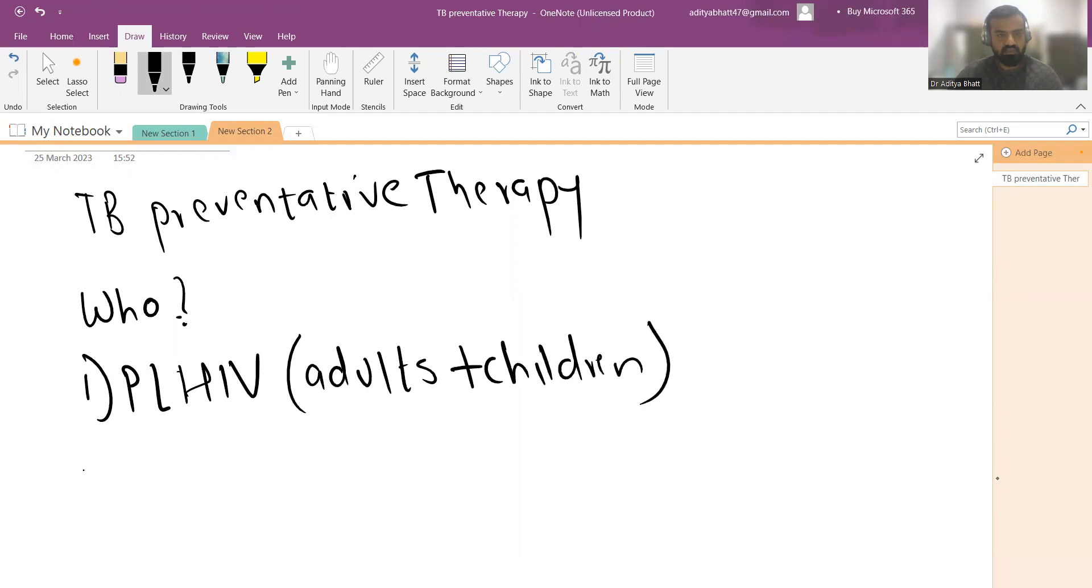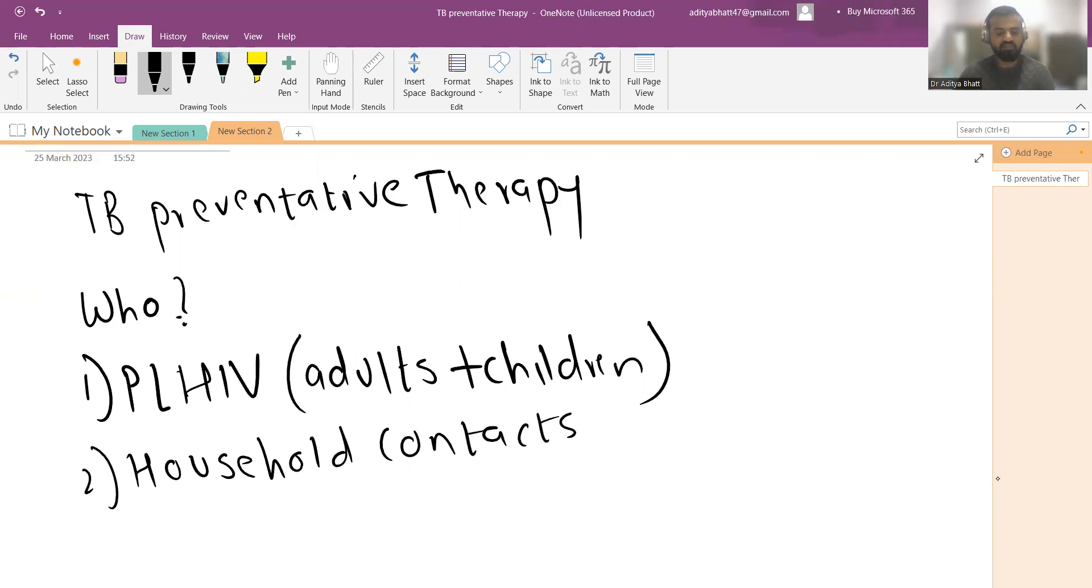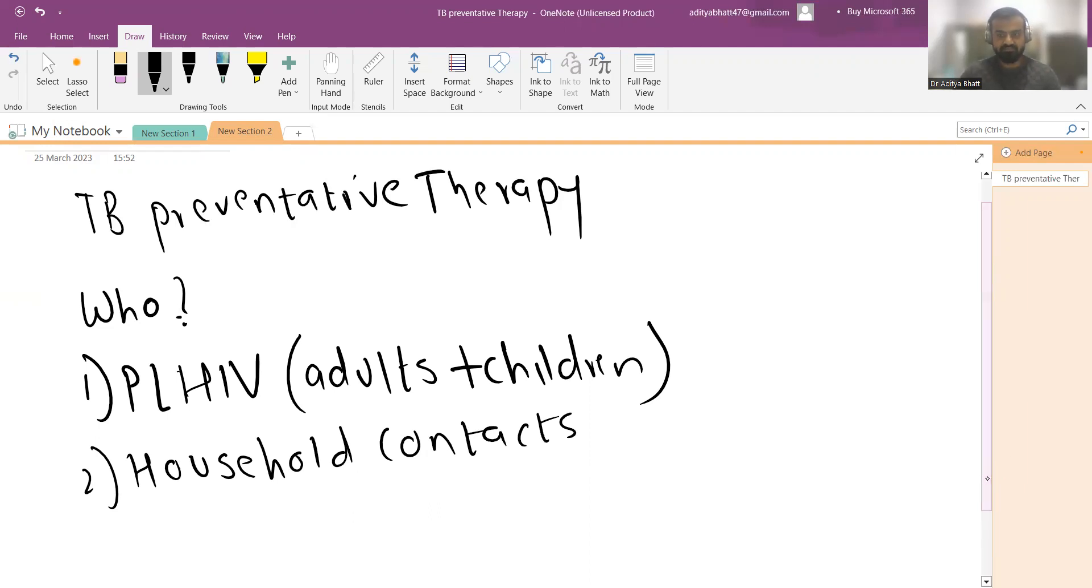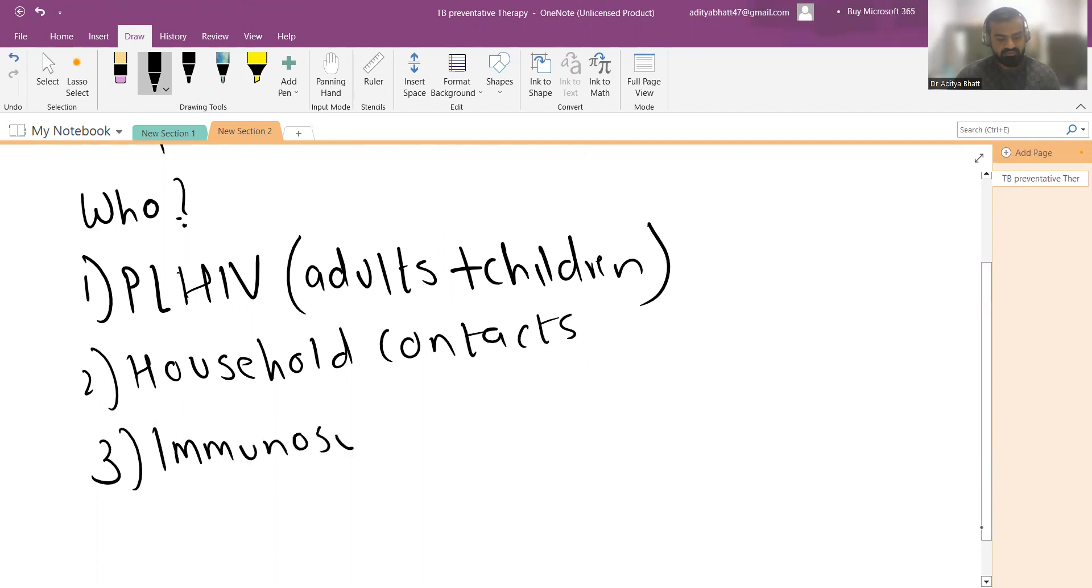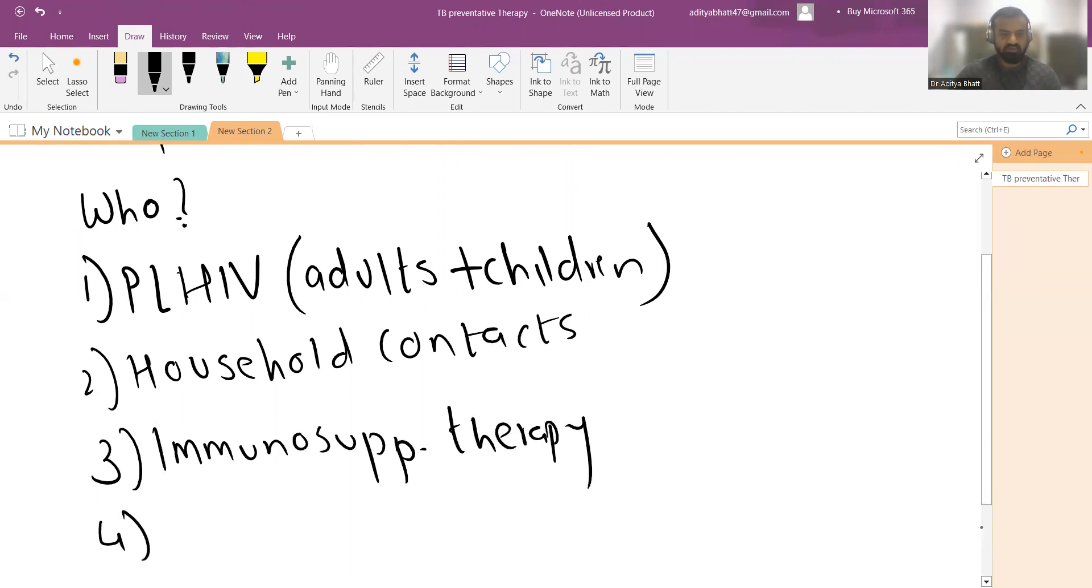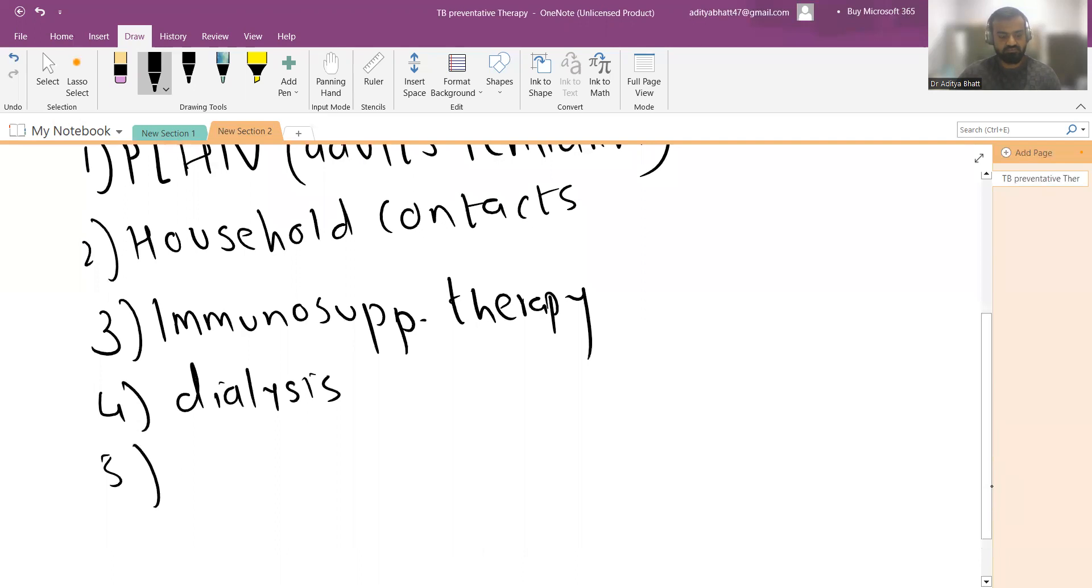Second, household contacts of pulmonary TB patients. That is very important. Third are people on immunosuppressive therapy, or on dialysis, or they have silicosis.